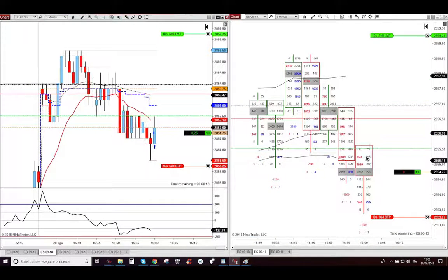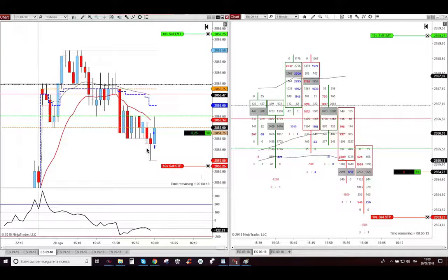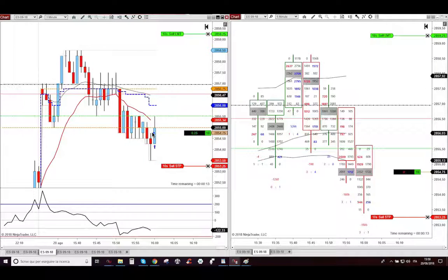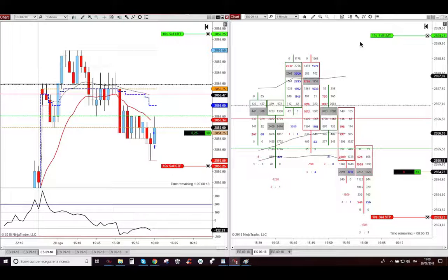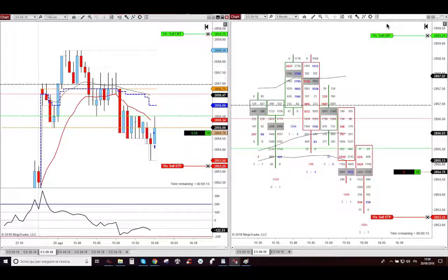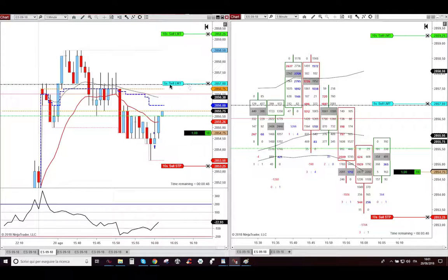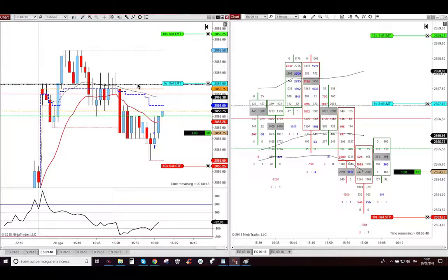When I saw on the 5-minute footprint chart these 256 buy orders, I put my entry at the breakout of this candle, and I put my stop loss just below, and 10 contracts just 3 ticks below the overnight high, and I put then 5 contracts in the middle, just on this dash dot line that is last Friday high, and is also the last week high.